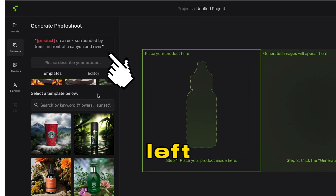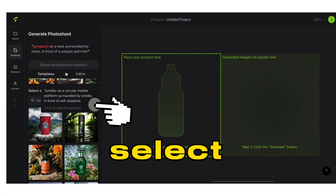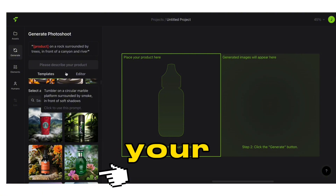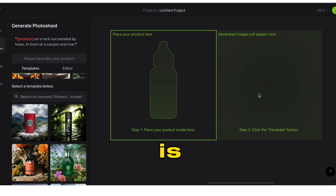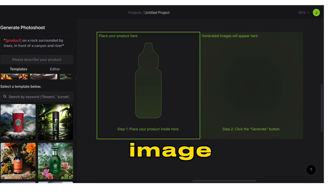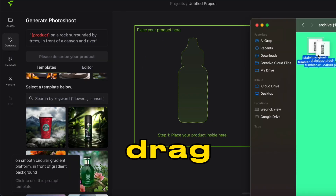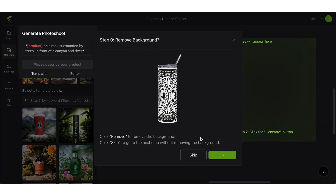Once you sign in, create a new project. On the left panel is where you add your prompt or select the scene for your product, and the right is where you'll add your product image. Simply drag and drop your product image on the canvas.